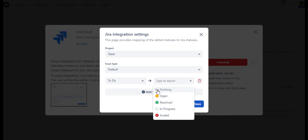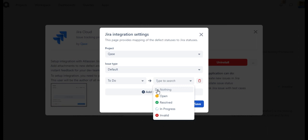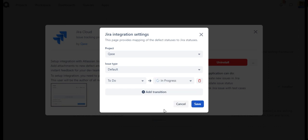You can also choose to do nothing in terms of status update of a Case defect. Once the associated Jira issue gets transitioned into a specific status, the Case defect will remain in the status it was. But we'll go ahead and select In Progress and then save the changes.